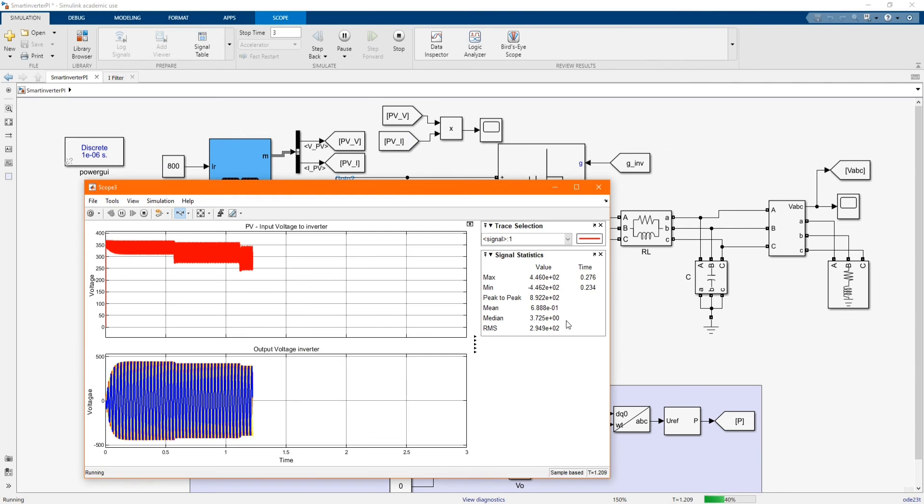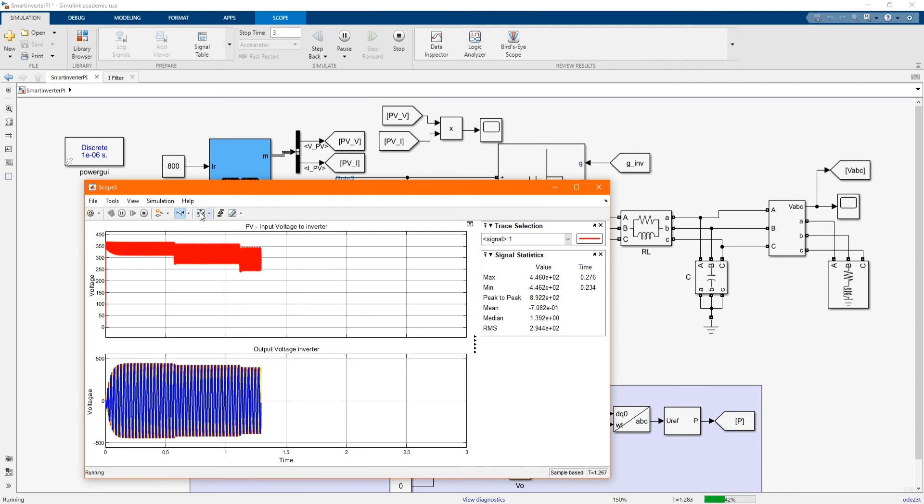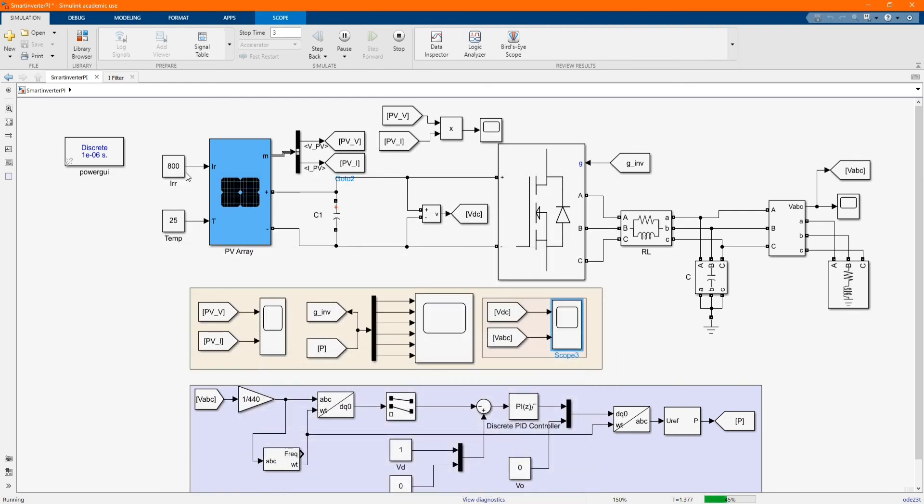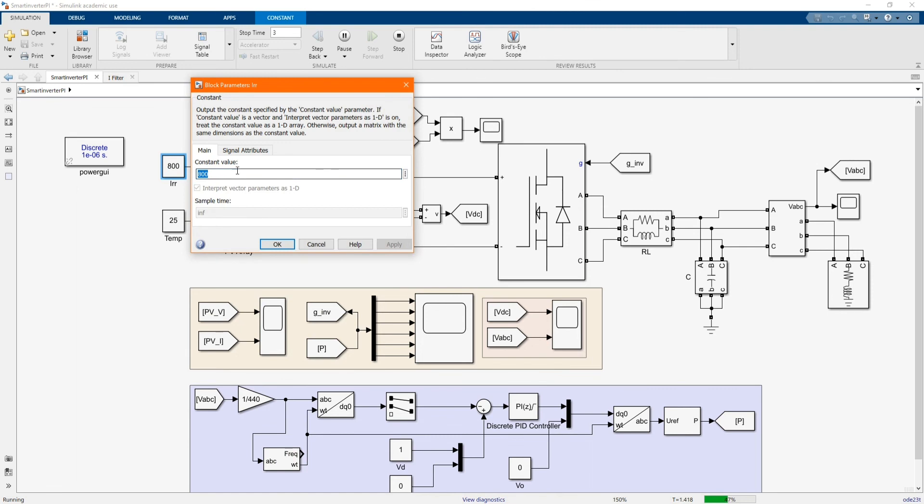Let's keep on changing our solar irradiation. Let's check the AC output. Let's keep on changing, let's just keep on changing it.